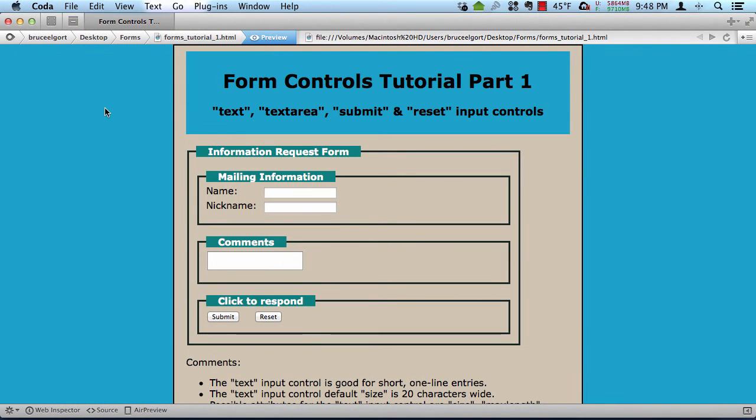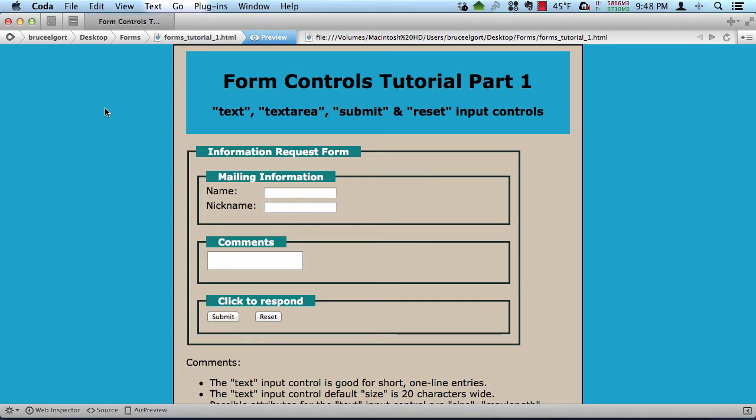Hello, and welcome to this video tutorial covering form controls. This is the first of three videos we're going to have to demonstrate some of the things you can do with forms. Today we're going to be talking about text, text area, submit, and reset input controls.